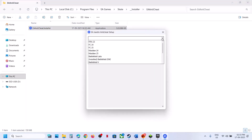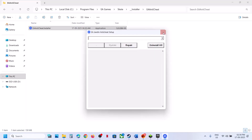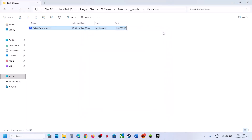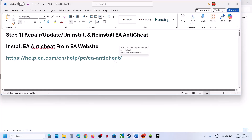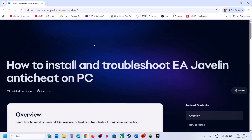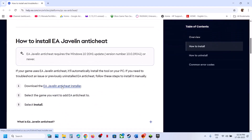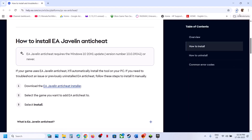Click on the drop-down option and find Skate game. If you don't find Skate game in the list — in my case I don't have it — you can go to the EA website. The link is provided in the video description. Scroll down, you can see EA Javelin Anticheat installer, and then you can run this exe file.